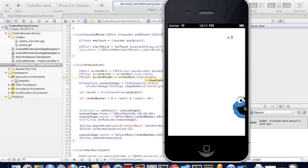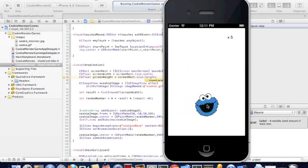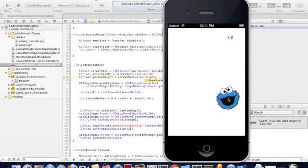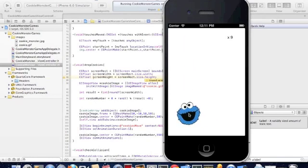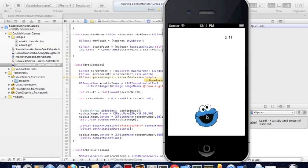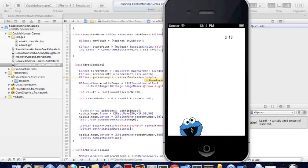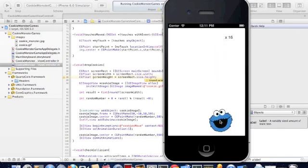There we go. Every time the cookie collides with Cookie Monster, you get a score. If it doesn't, you can notice that the number doesn't increase. So we can do some really cool things with this in terms of optimizing the game as well as increasing the features, but I hope you get the point of the collision detection and I hope you can find it useful and implement it in apps that you're thinking of making. Thanks for tuning in to this final tutorial.